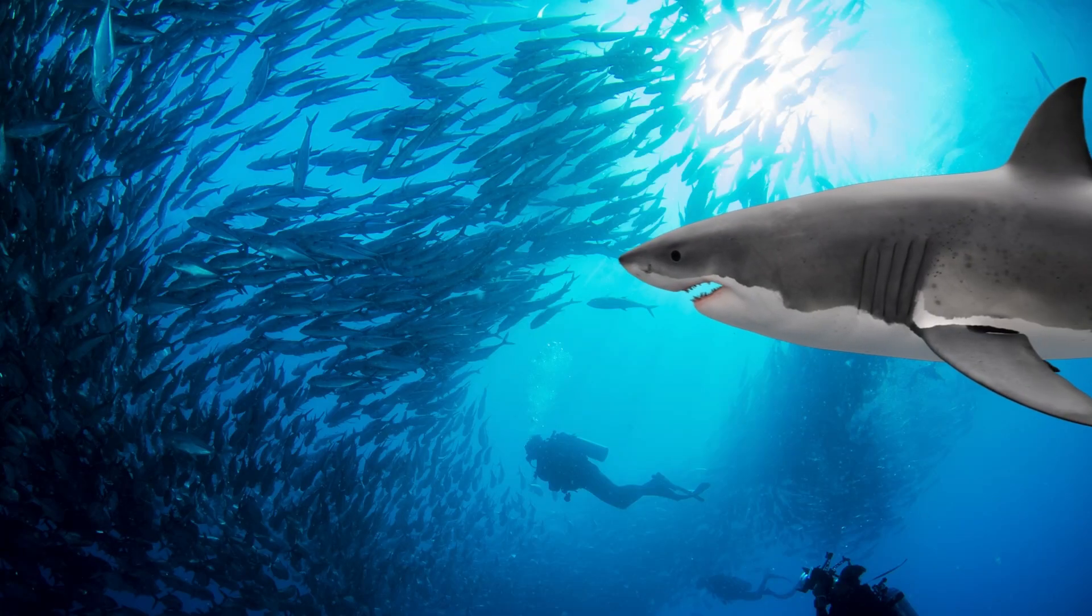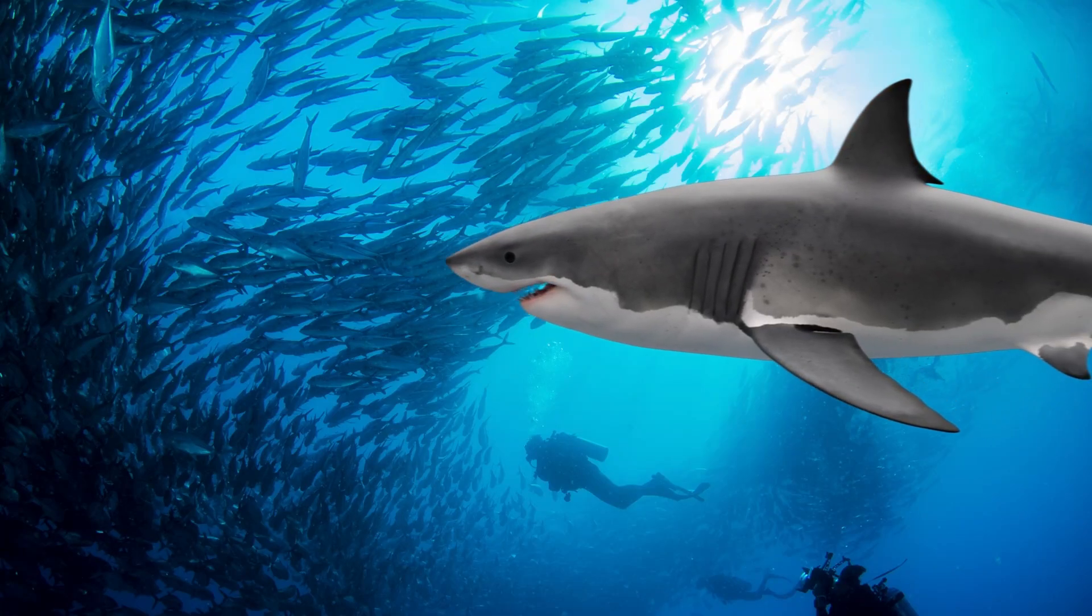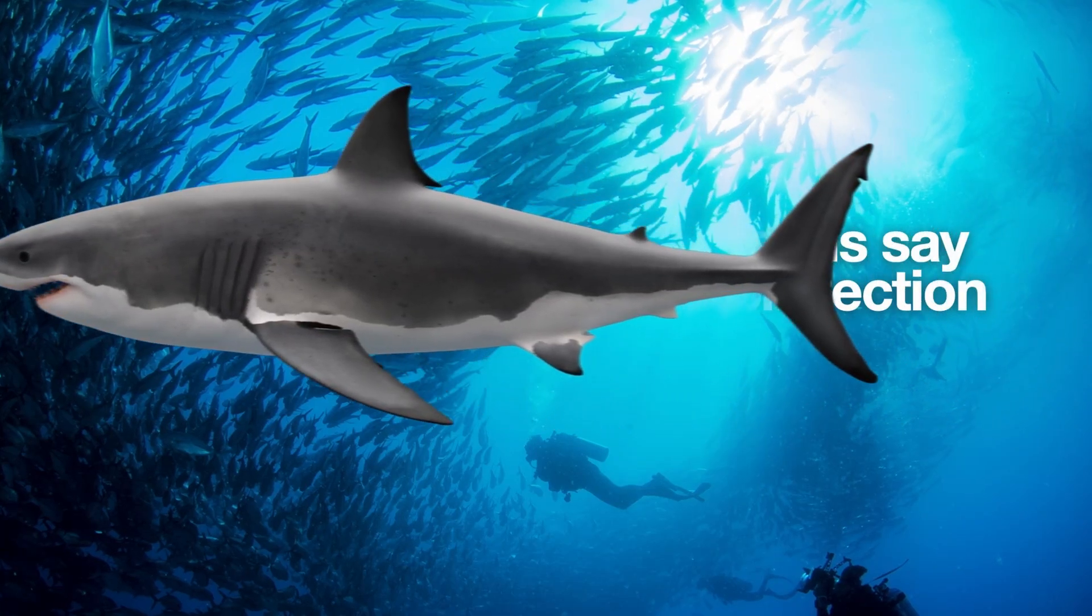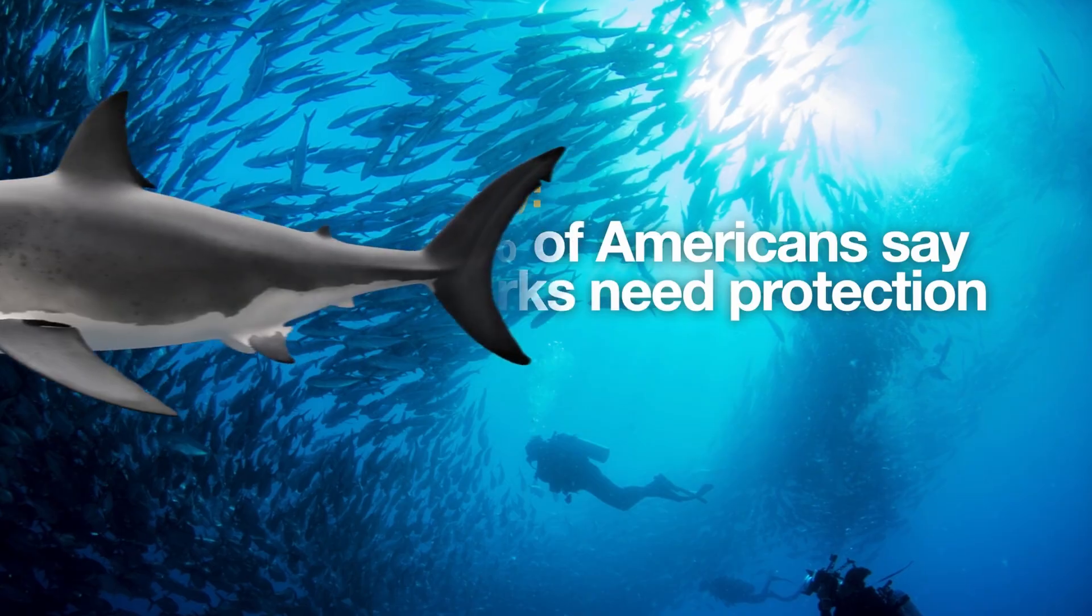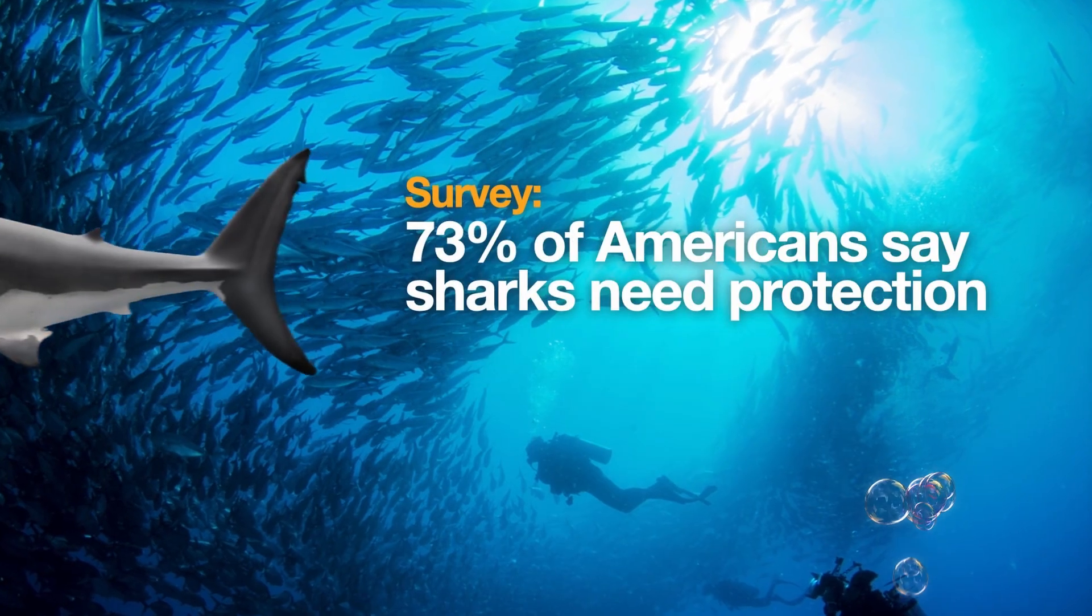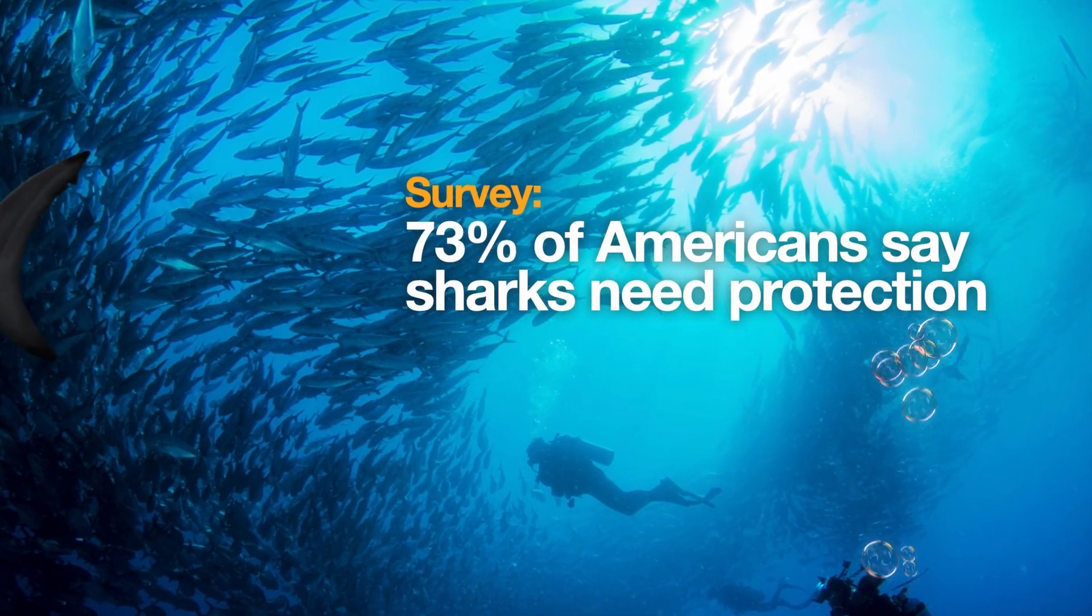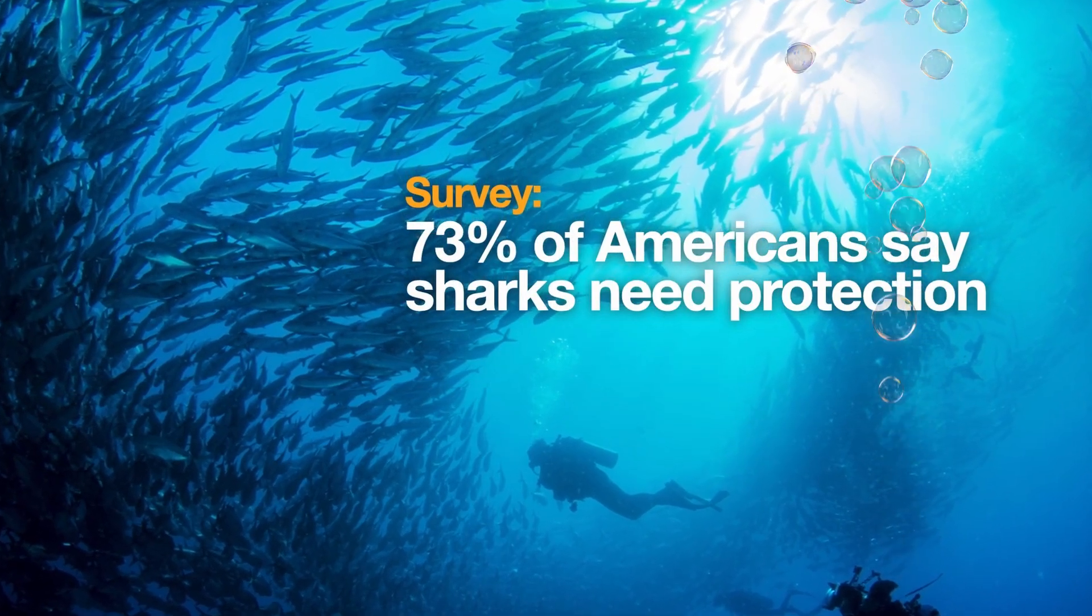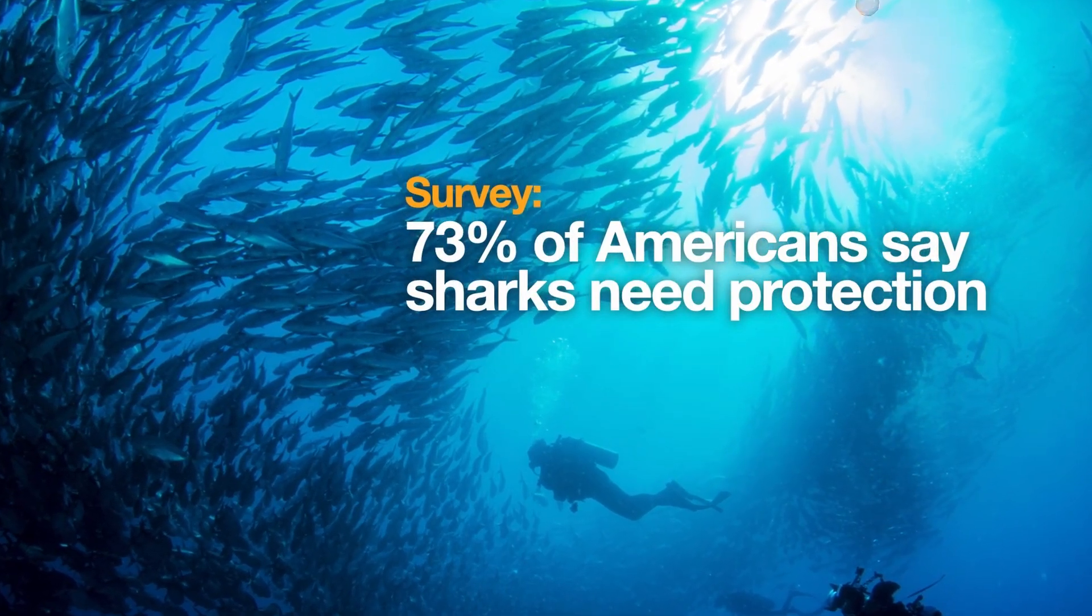In this video I'm going to show you how to do a cinematic text reveal just like this one. Now this looks like something that was done in Final Cut Pro or DaVinci Resolve, but it's just made inside Keynote.